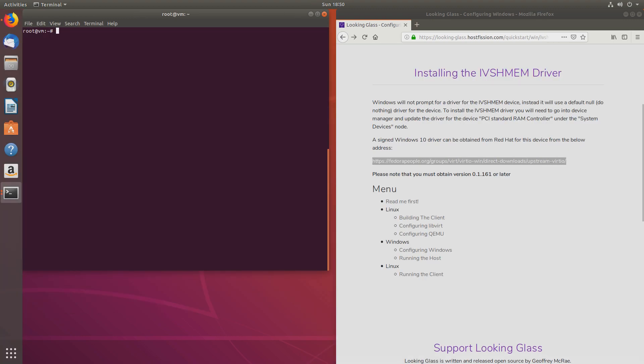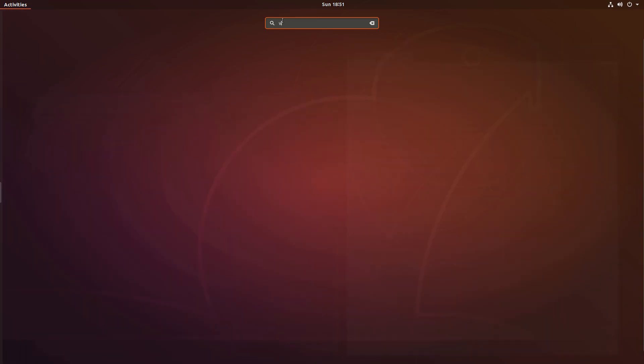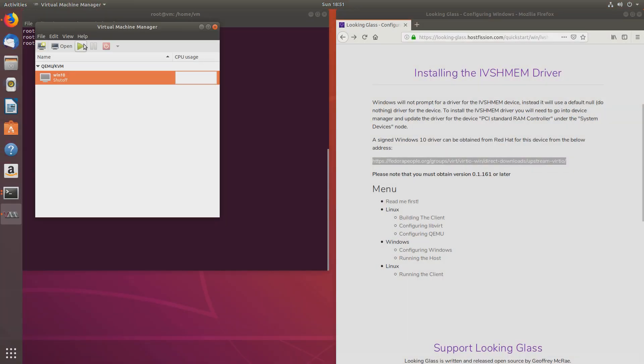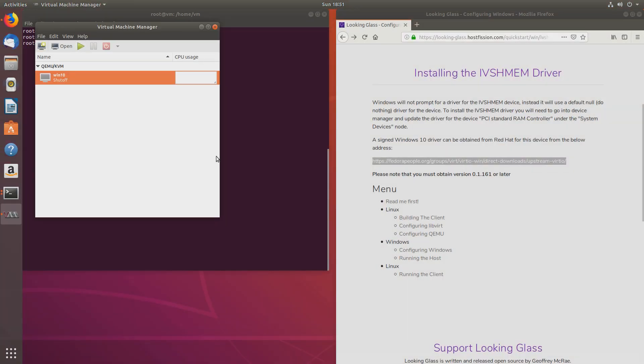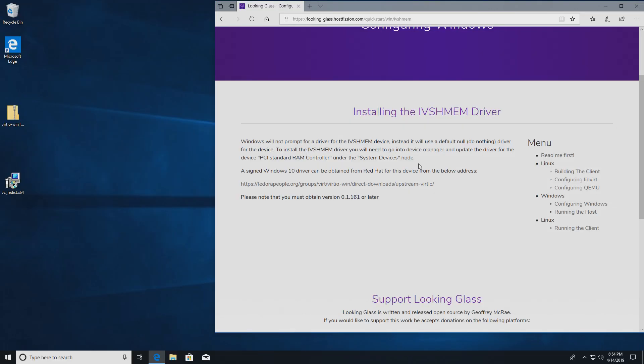Now that we rebooted our host machine, we can continue. First, before we start our virtual machine, we'll run the file we created earlier. And I'm keeping it in the home directory. So cd home, and vm is the name in my case, and run.sh is what we named it. Now let's start the virtual machine. Now I'll switch my capture card to the virtual machine.